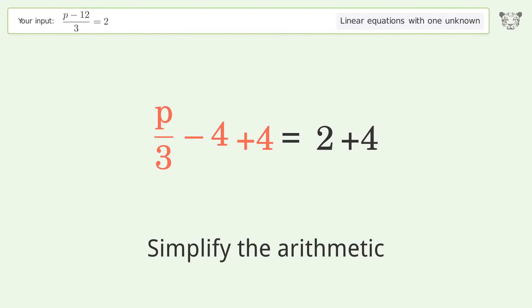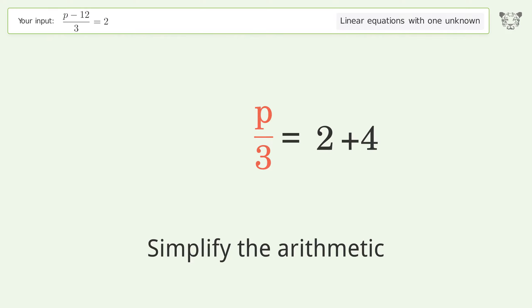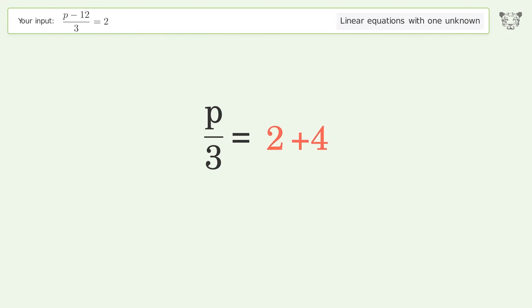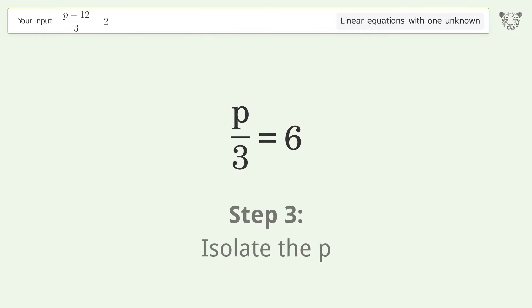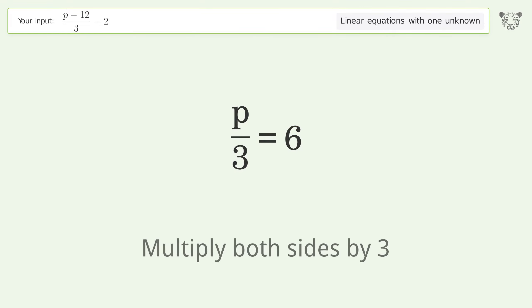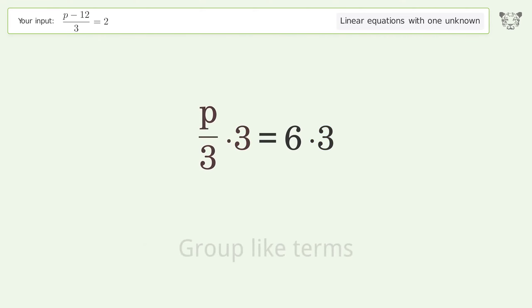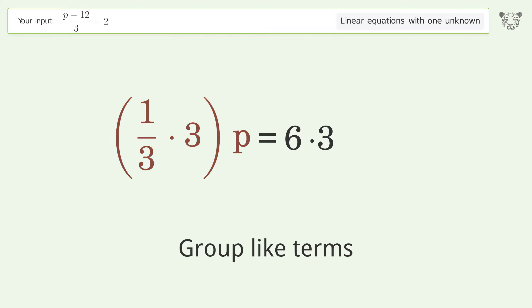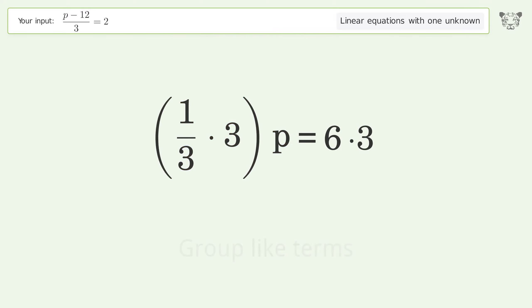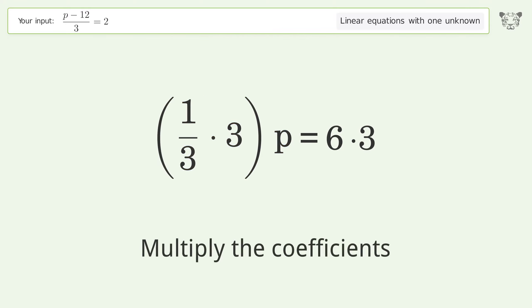Simplify the arithmetic. Isolate p by multiplying both sides by 3. Group like terms and multiply the coefficients.